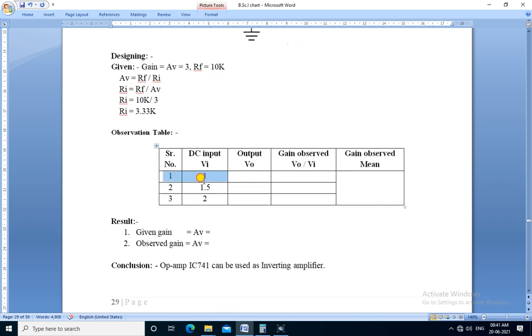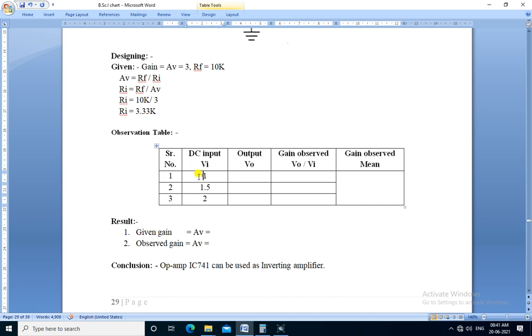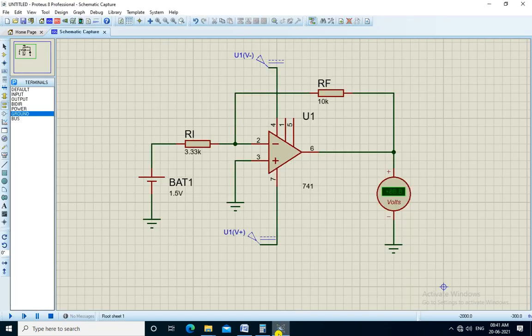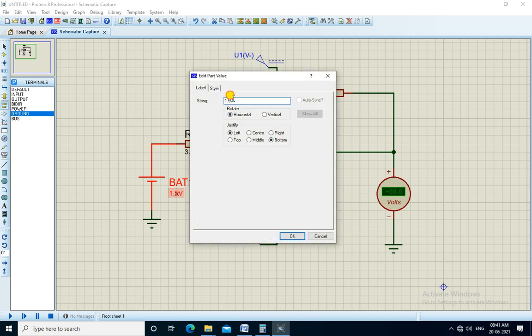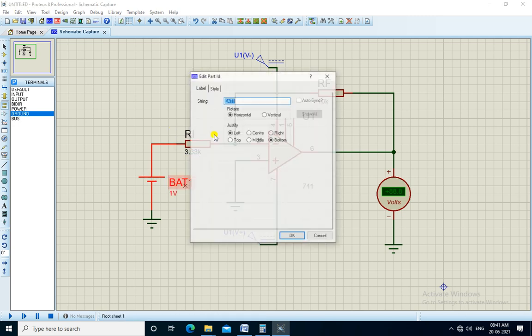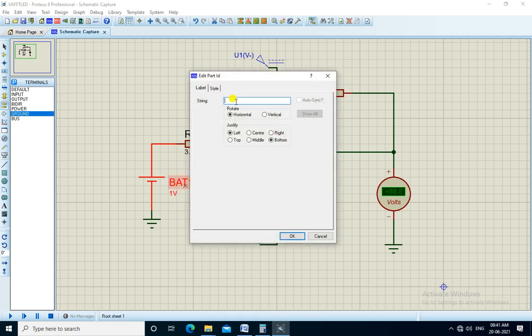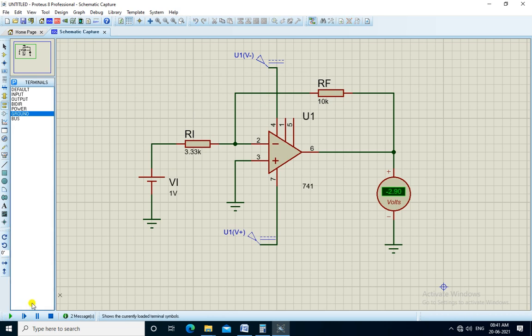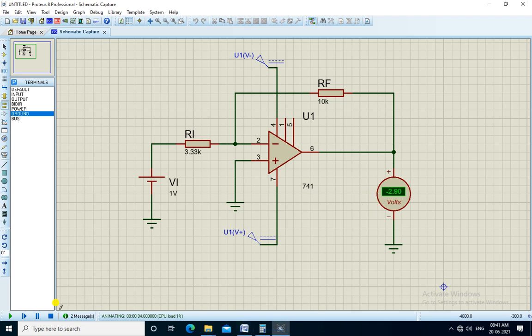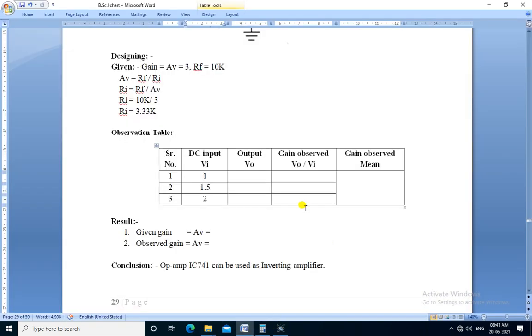For the first observation, Vi needs to be set to 1 volt. We will set here Vi voltage to 1 volt. Change the name of this as Vi. Now we run the simulation and we get the output voltage minus 2.9. And note down the output here, minus 2.9.